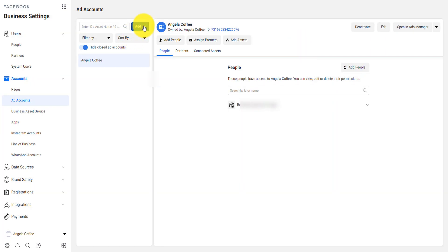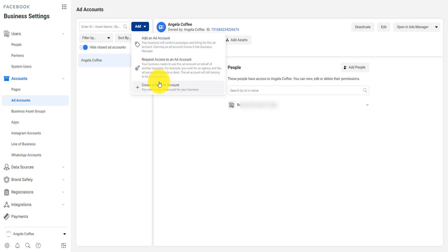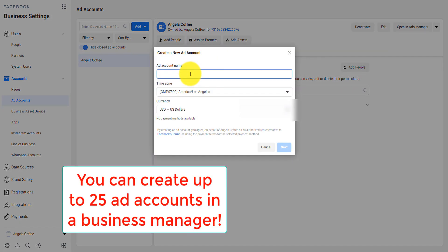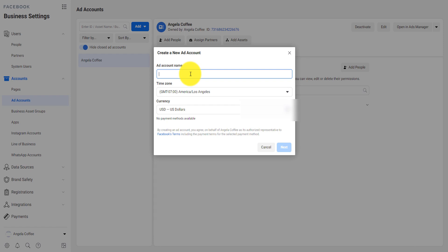You can actually create multiple ad accounts doing the same process. You can hide some ad accounts. So if you come here and you click again on create, you can create about, I believe, I don't know if the number is eight or 20, but you can create at least eight ad accounts.